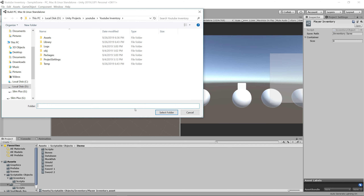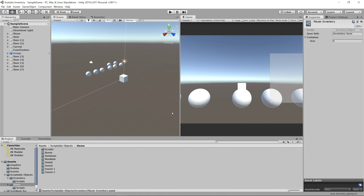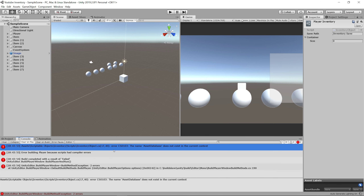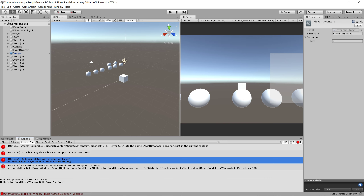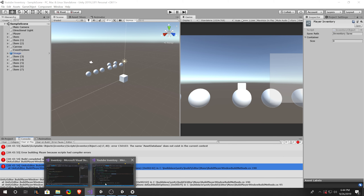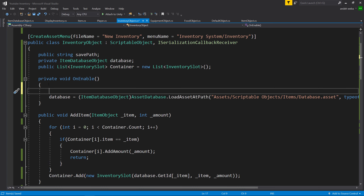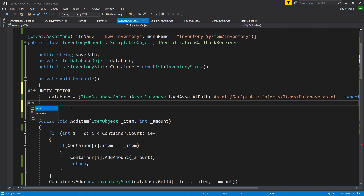But since we're doing it in a Unity Editor-specific way, we can't even build our game right now. Let's try — go to File, Build and Run. Let's make a folder to put our build in and build. We get an error — the build completed with the result of failed. The reason it failed is because it's trying to use a UnityEditor thing inside of the build. So we need to add a check to make sure it only runs this code when in the Unity Editor. The way we'll do that is by saying #if UNITY_EDITOR and then #endif.